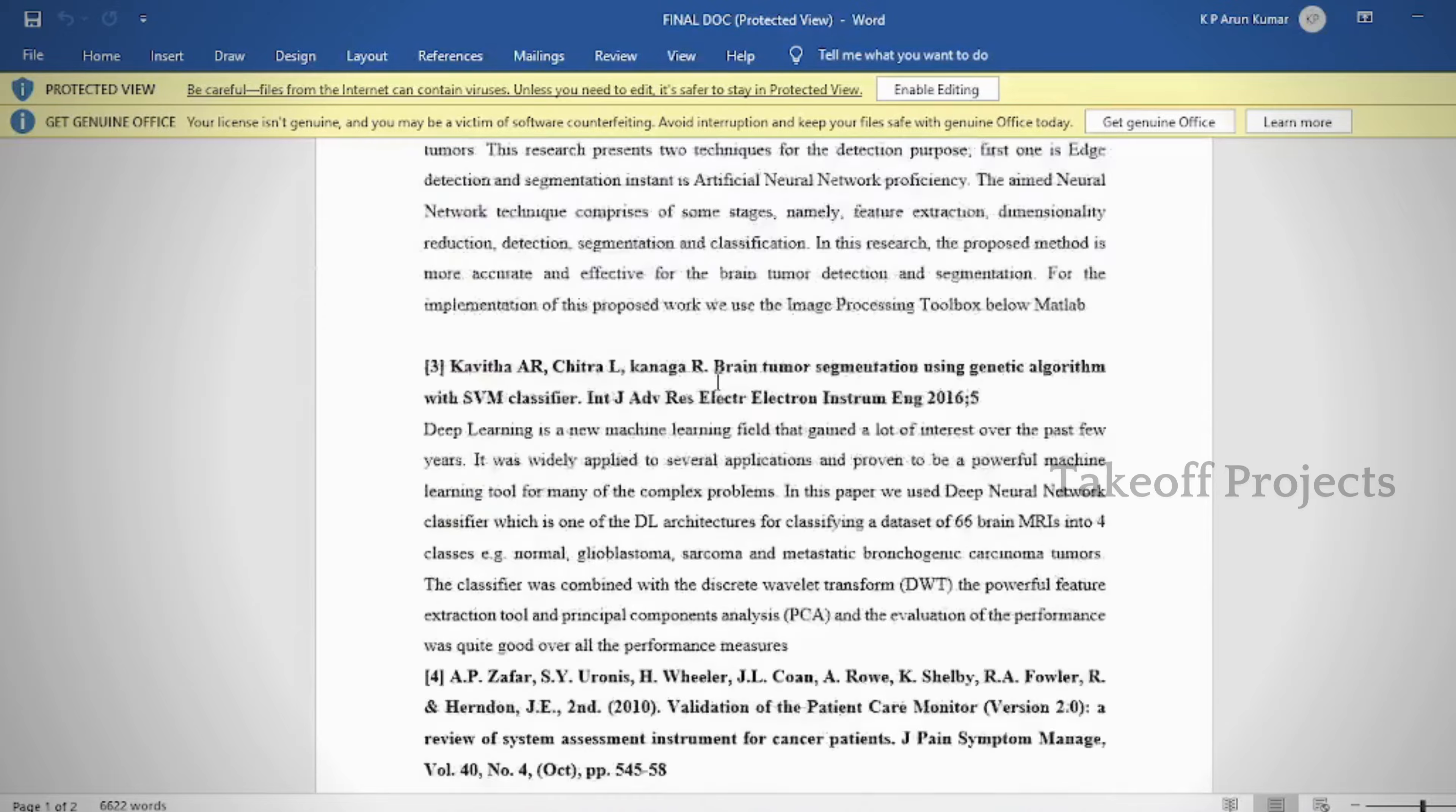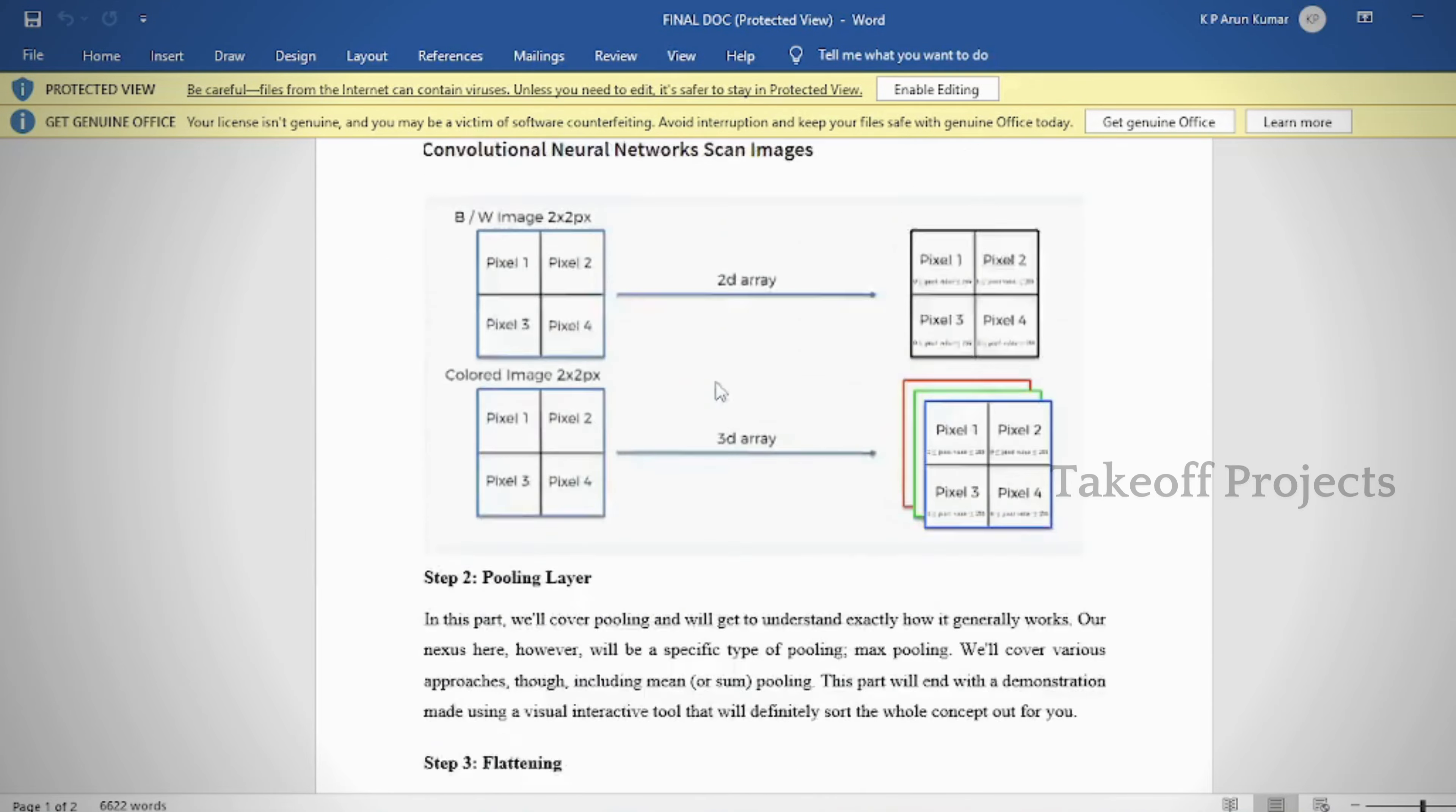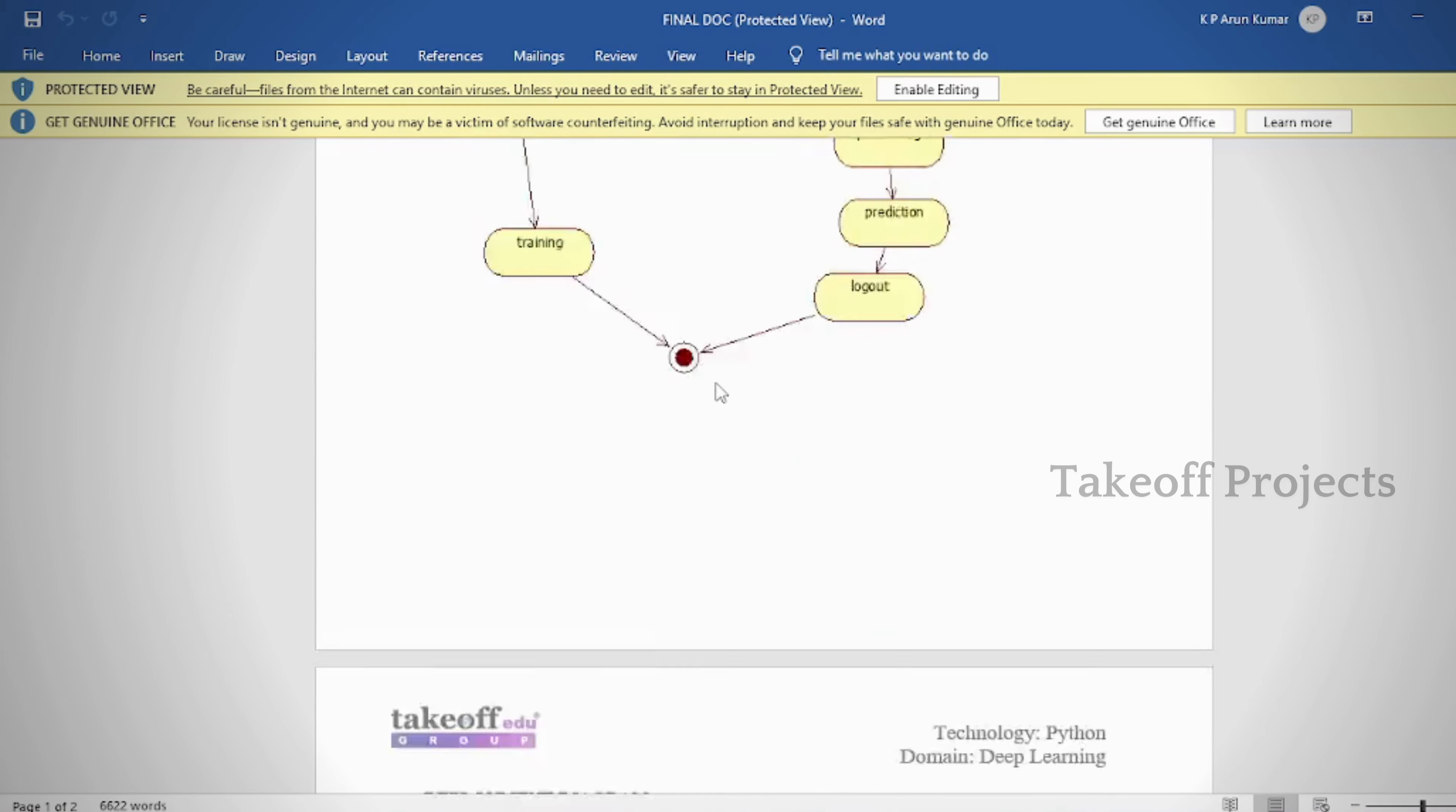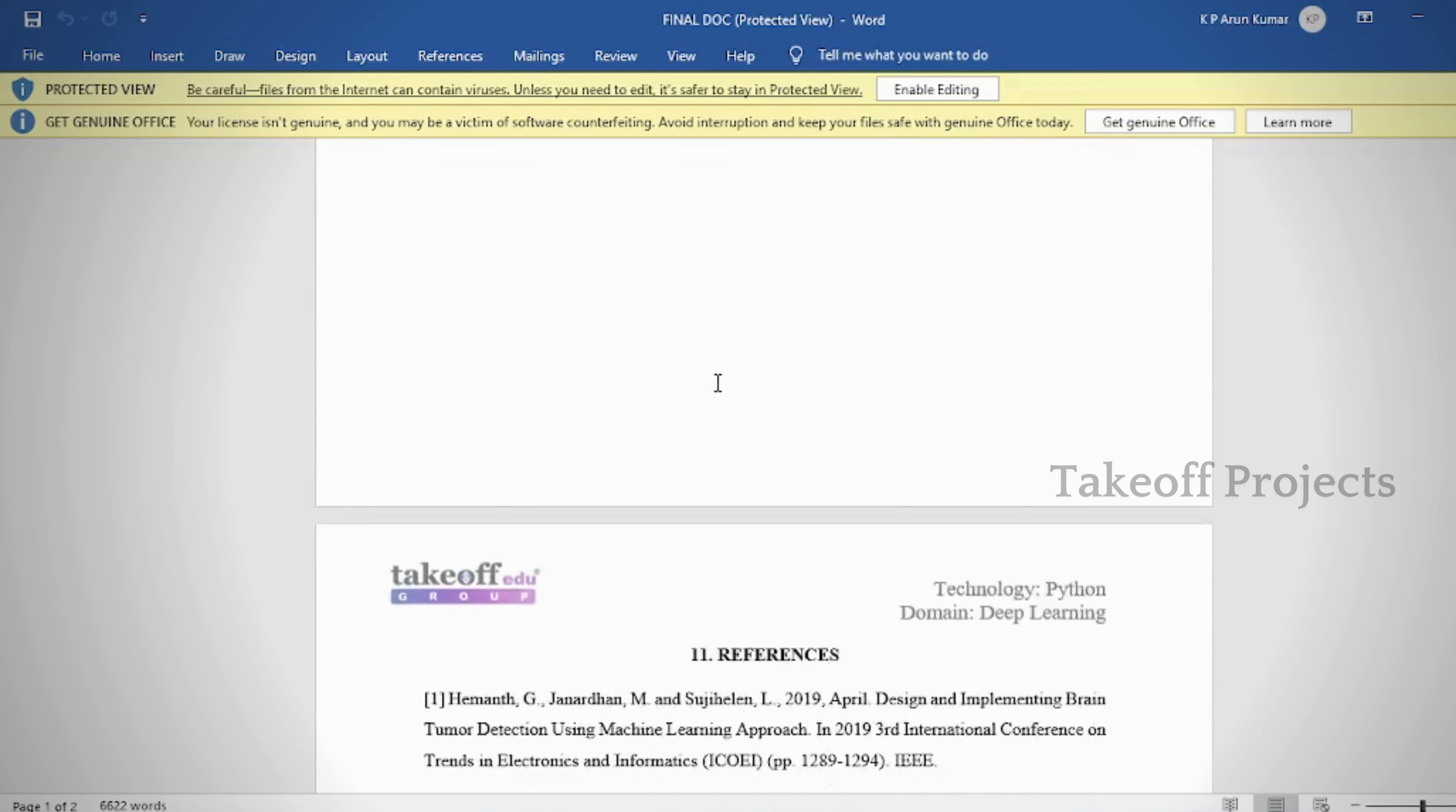The document provides these contents: abstract, introduction, literature survey, system analysis, requirement analysis, system design, implementation and results, system study and testing, conclusion, future enhancement, and references.